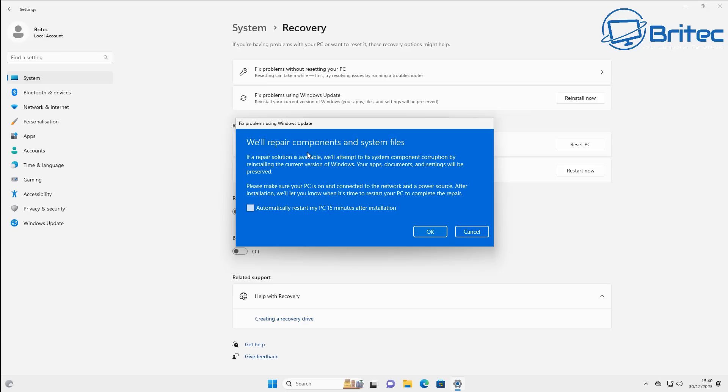We will repair components and system files. If a repair solution is available, we'll attempt to fix the system component corruption by reinstalling the current version of Windows. Your apps, documents, and settings will be preserved.